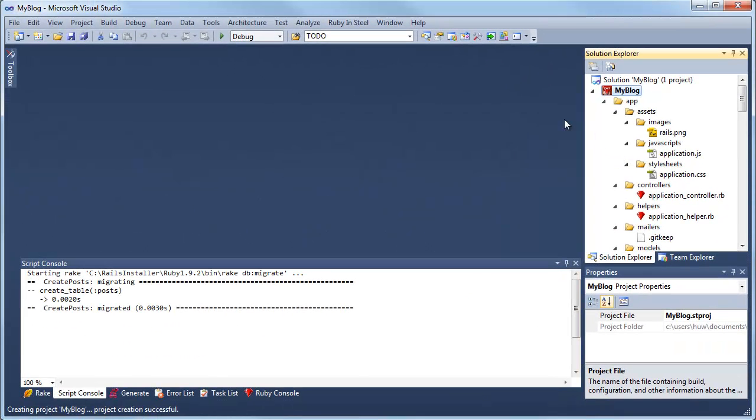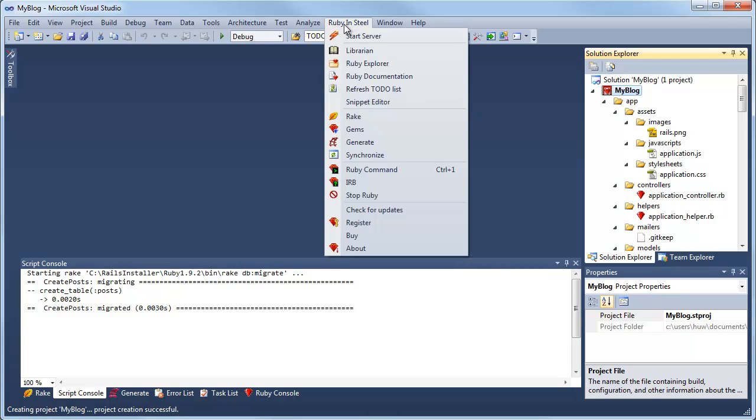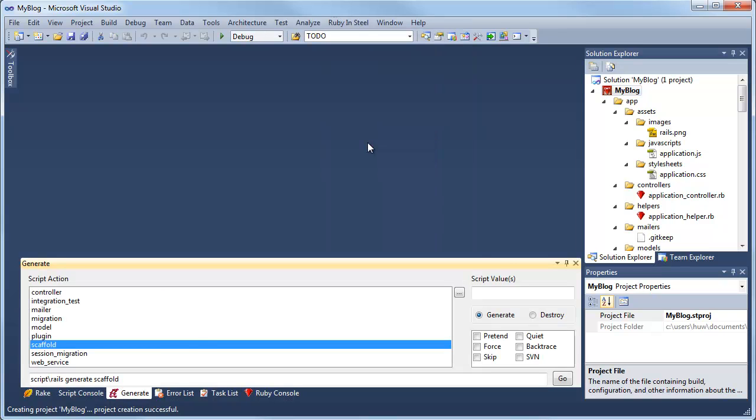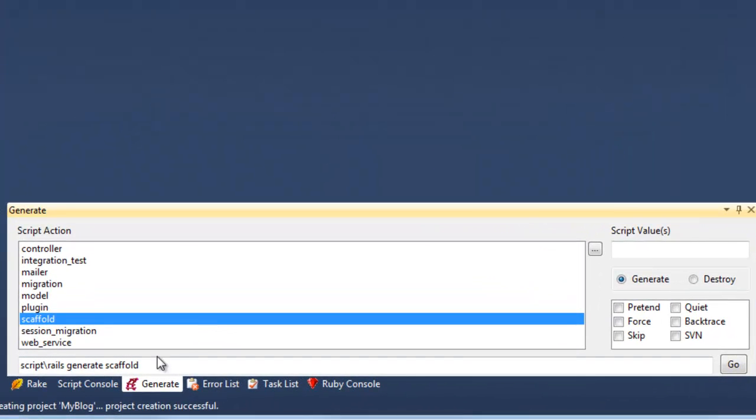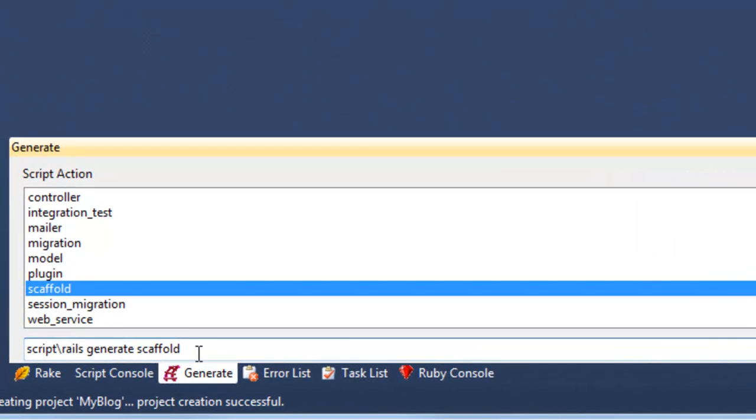So now I'm ready to create the actual application. To do that I will generate a scaffold which sets up a lot of the nitty-gritty details without me having to do too much, so I'm going to create a post type of data.